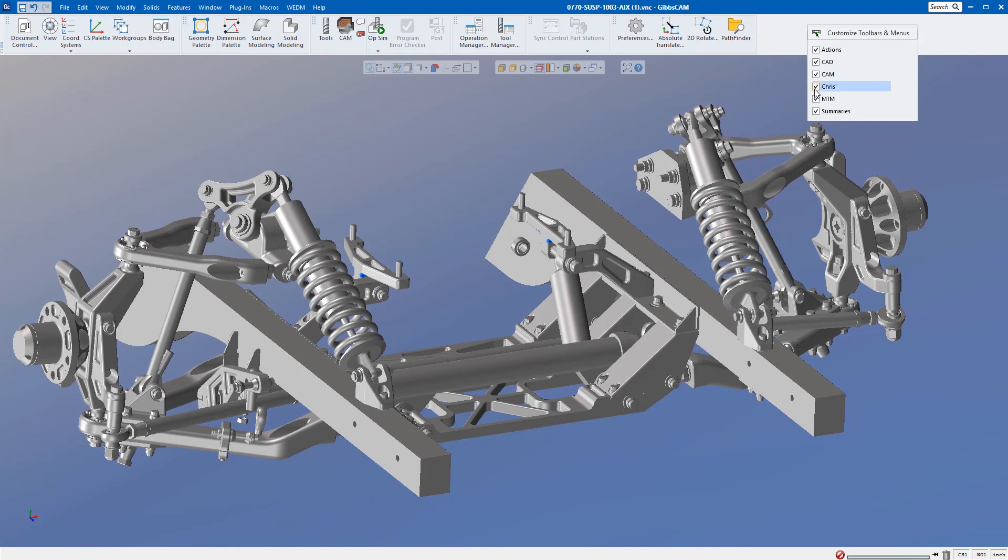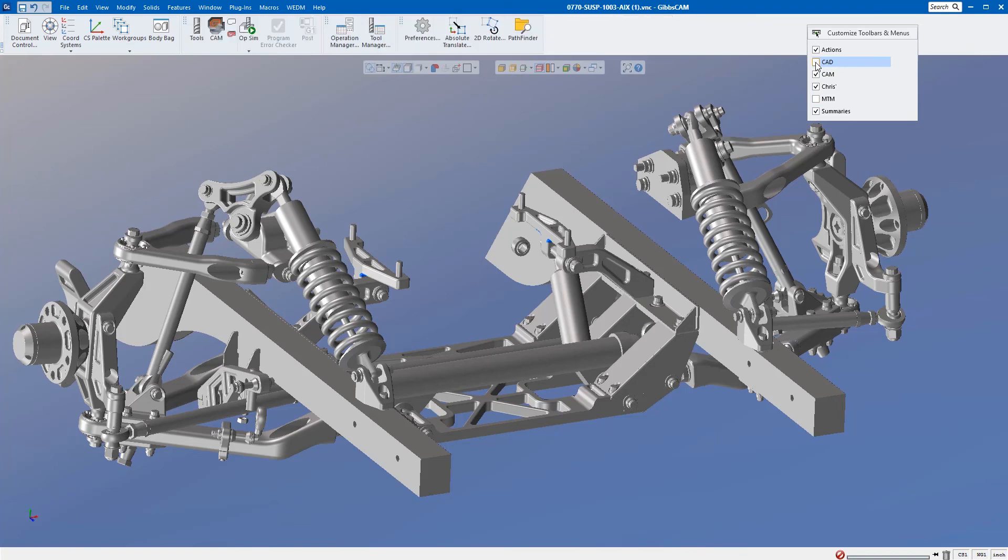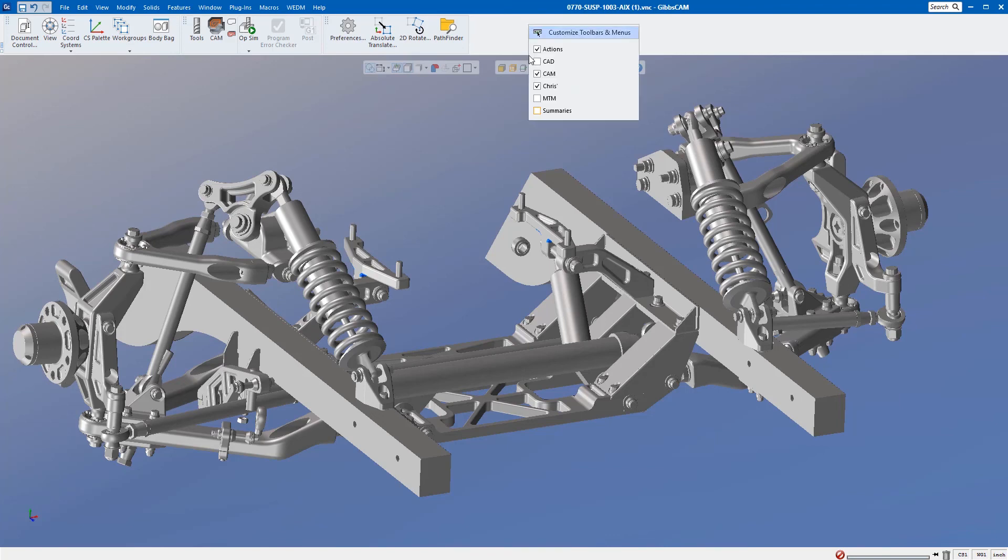I don't use MTM very often. I really don't use CAD very often, and summaries. So once I get rid of those—and I'm not really getting rid of them, I'm just hiding them—I can click on them and they'll come back.